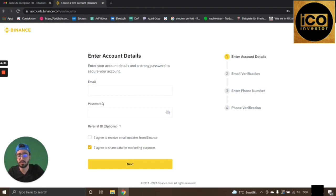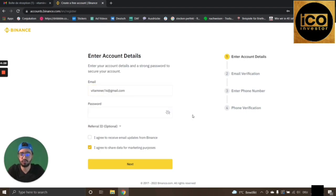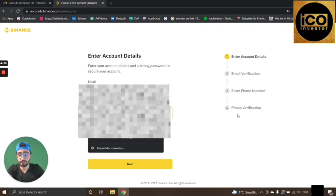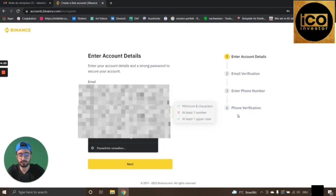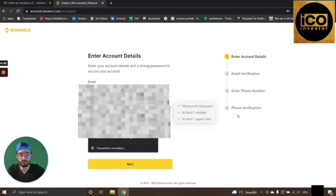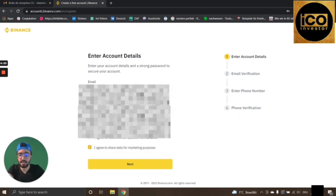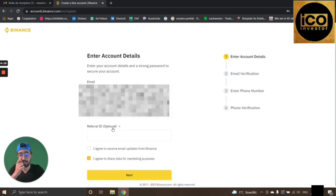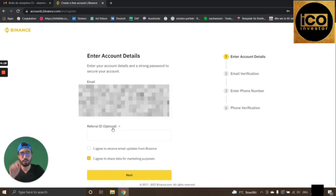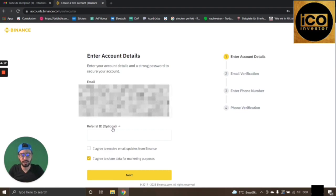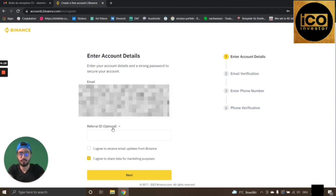Here it asks you for your email address and password. Optionally you can put a referral ID. First enter your email address, then your password.